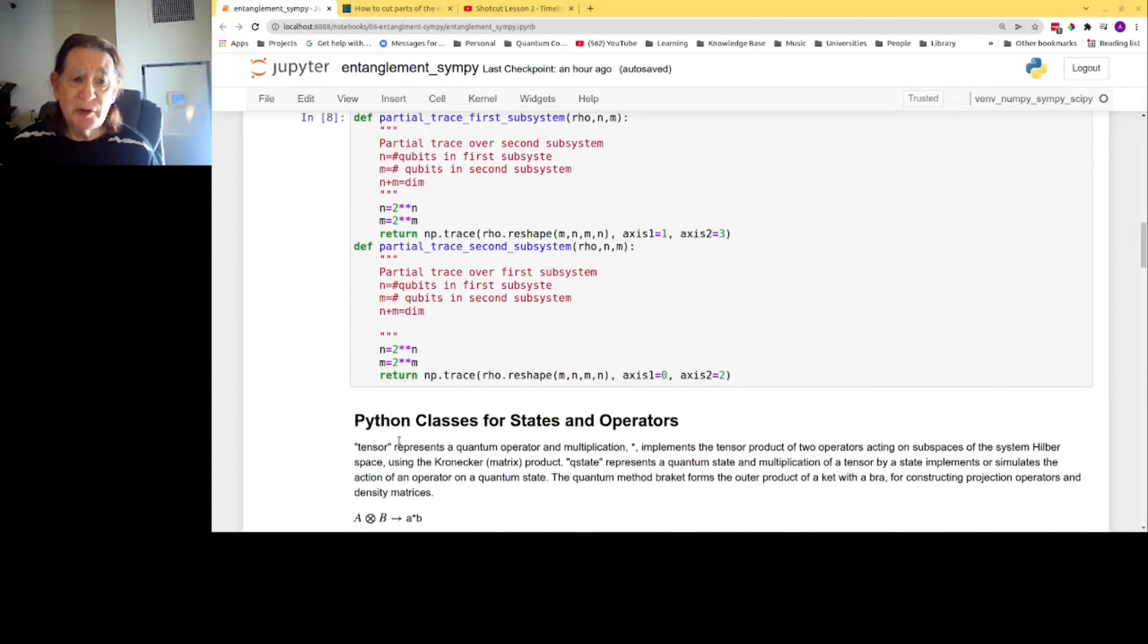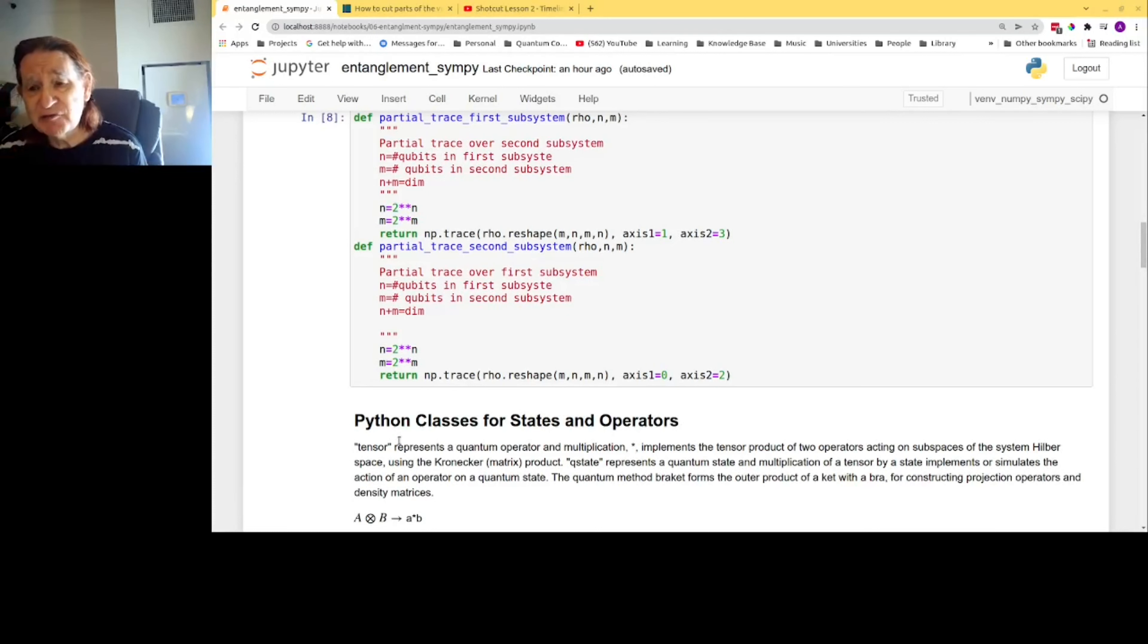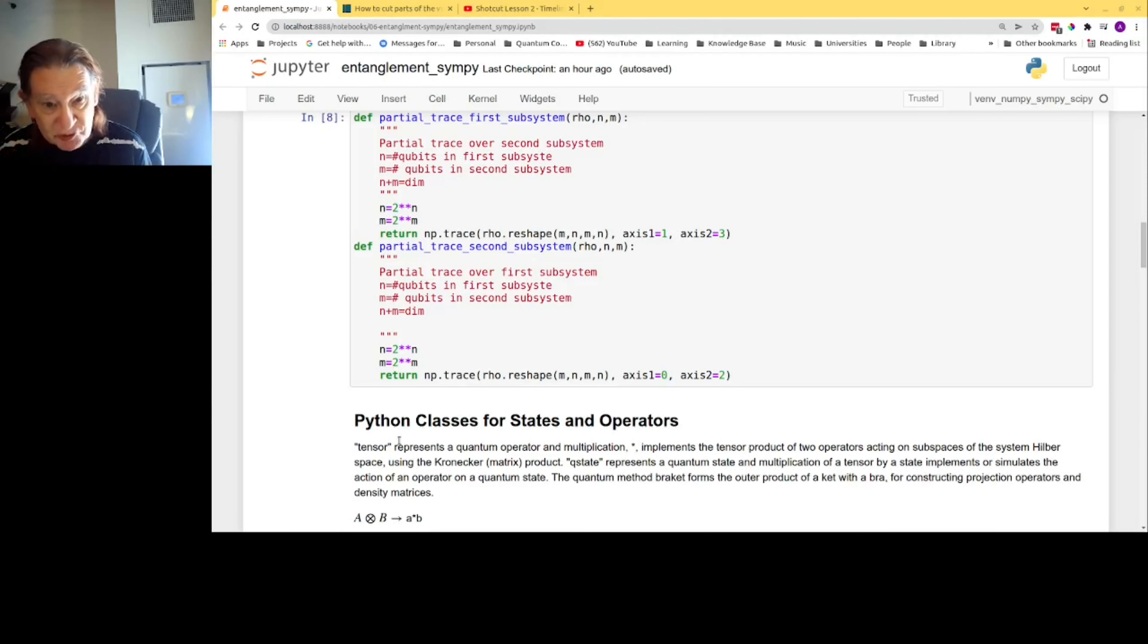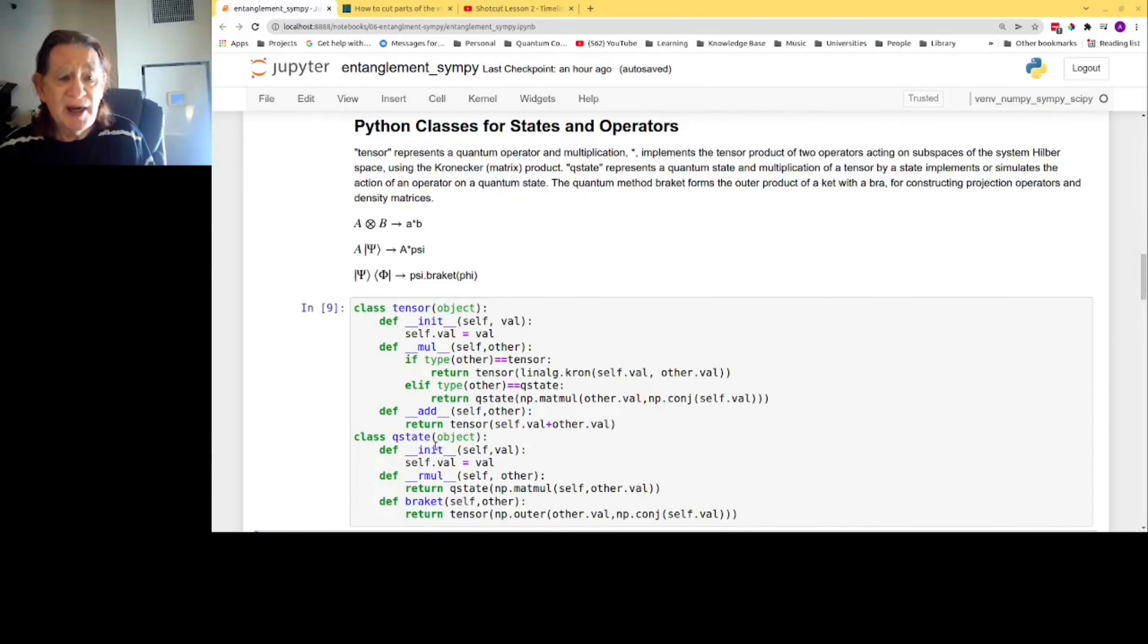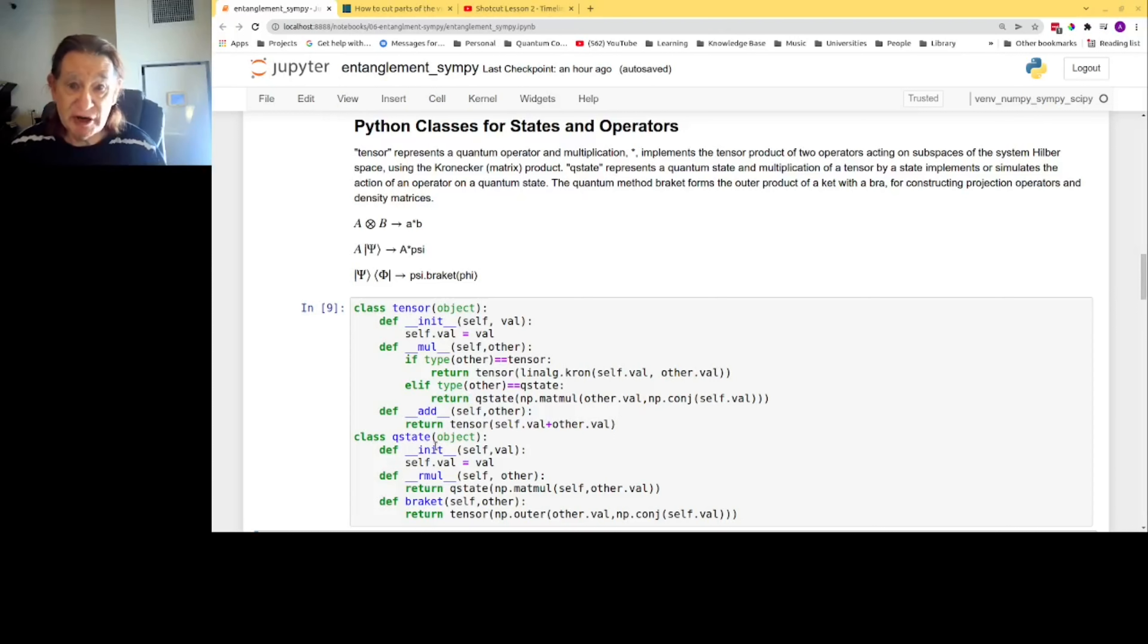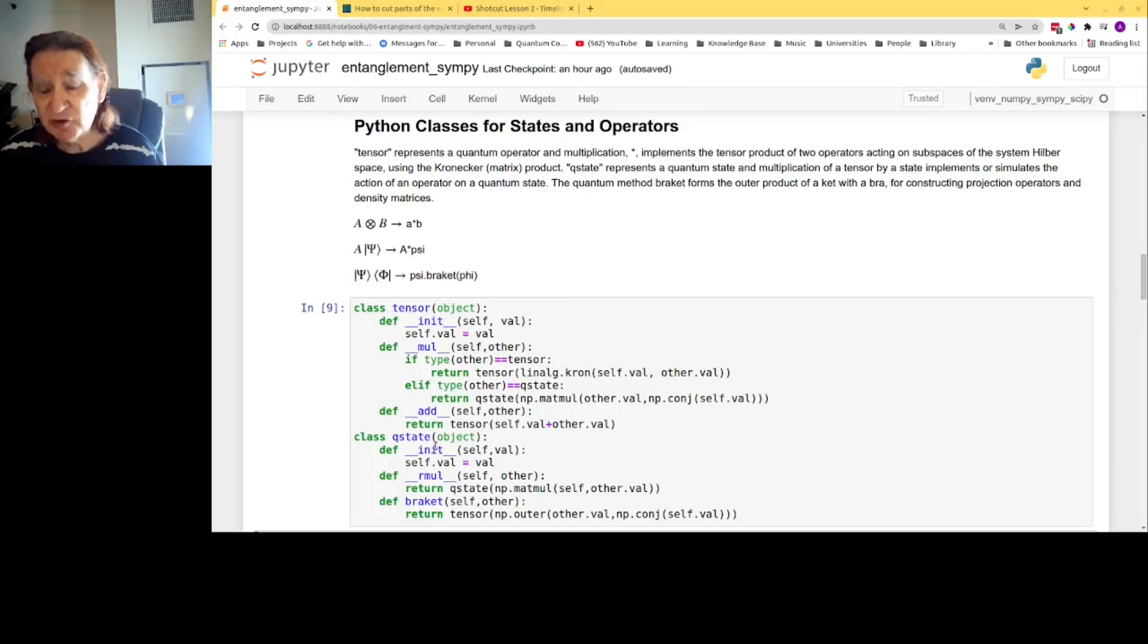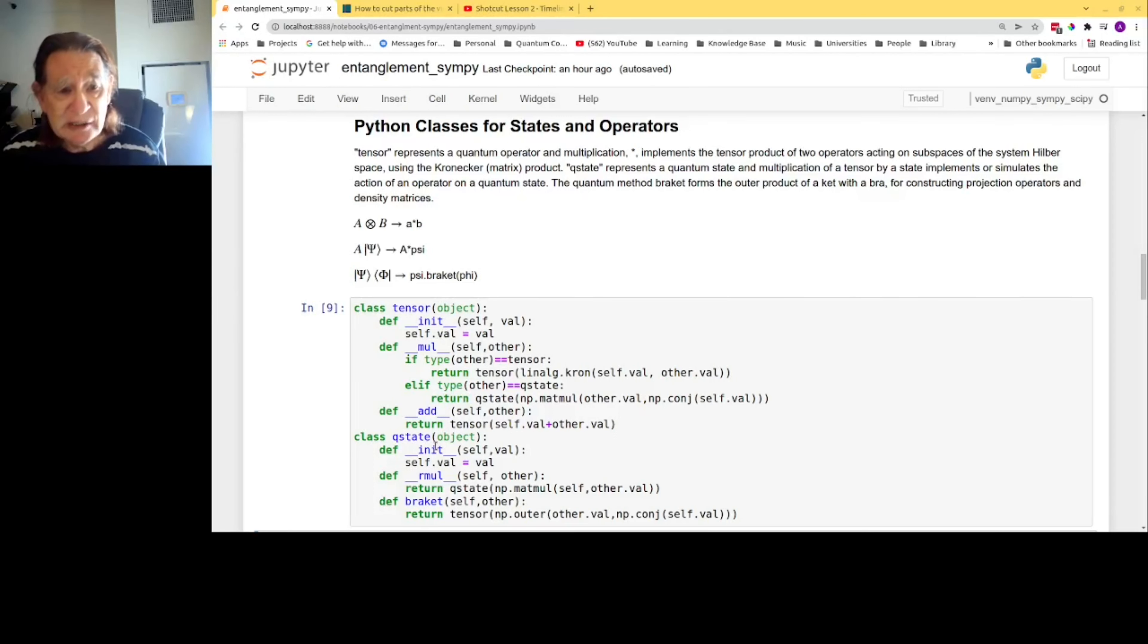Bob has to examine the state of particle 3, and we simulate this by forming the density matrix for the combined quantum state of the three-particle system and then performing a partial trace over the first two subsystems. Here are the Python classes. A tensor represents the quantum operator, and multiplication, indicated by an asterisk, implements the tensor product of two operators acting on subspaces of the system Hilbert space. It uses the Kronecker matrix product.